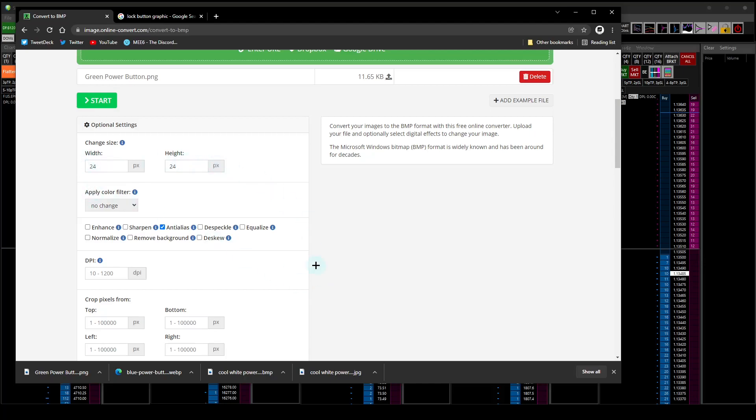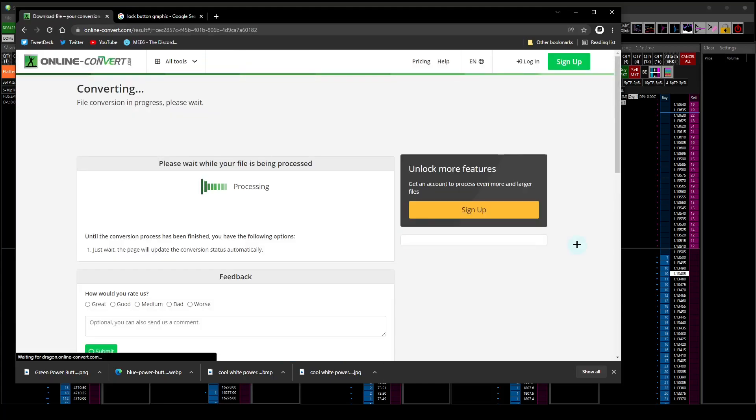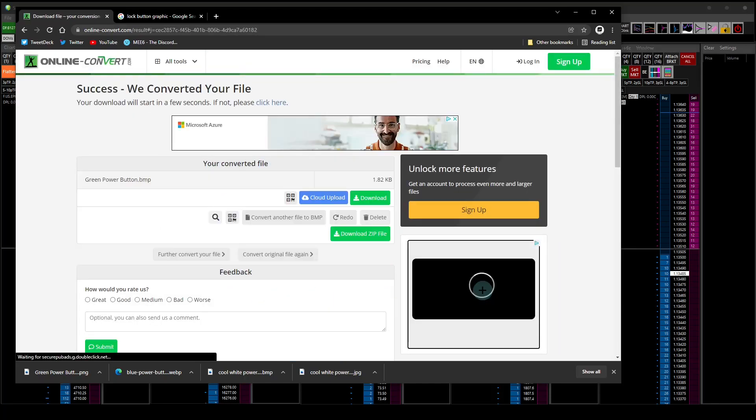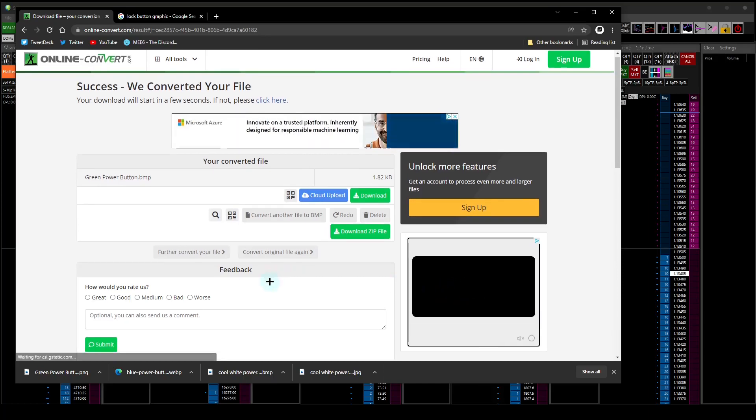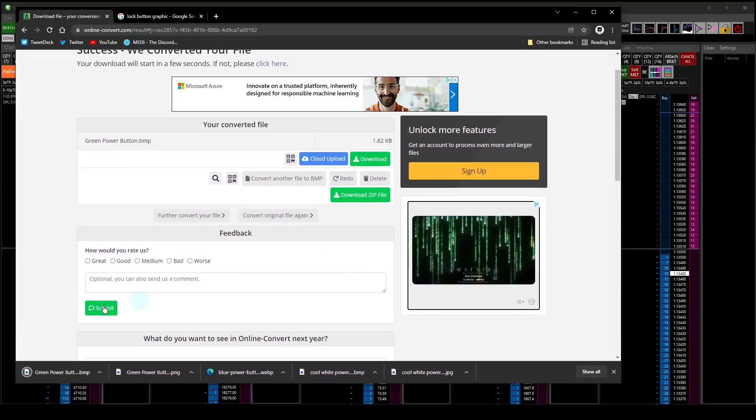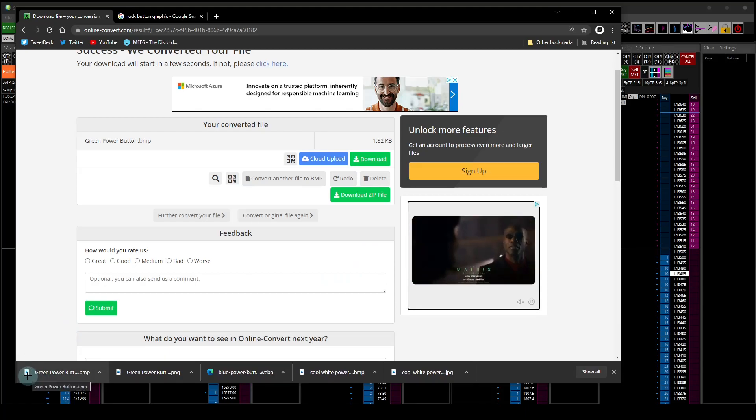Now let's go find that file, green power button. It uploaded pretty quickly. It's 24 by 24 which is what Sierra Chart requires. We start this, it processes it. I haven't slowed anything down here, I haven't cut. This is how fast it is, it's really easy. Then it downloads it to your downloads folder.